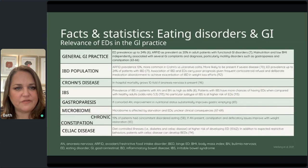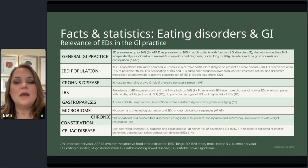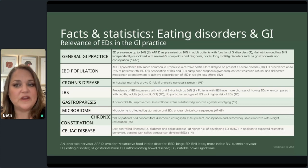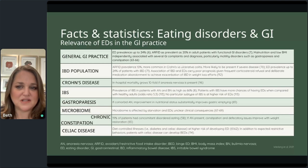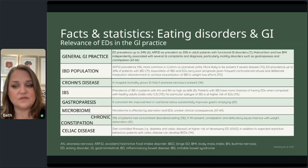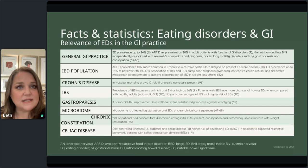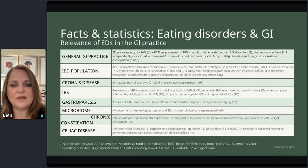Eating disorder prevalence is up to 24% in general GI practices. So if you work with GI patients, you are working with people with eating disorders — I'm going to repeat that a lot. In most cases the eating disorder comes first, but there are some cases where GI disturbances can fuel disordered eating, as is the case in inflammatory bowel diseases, where we see a prevalence of about 10% of folks with ARFID — avoidant restrictive food intake disorder.